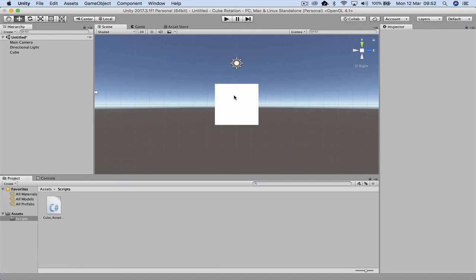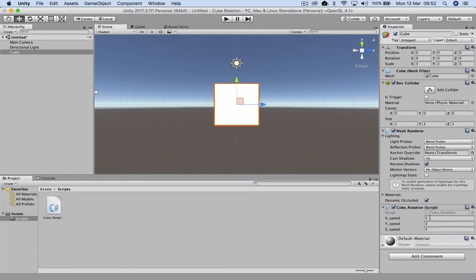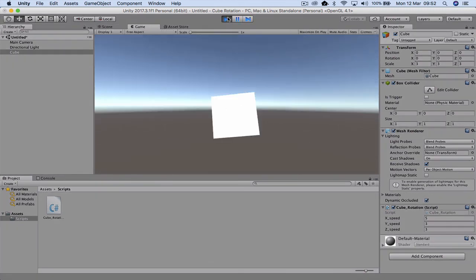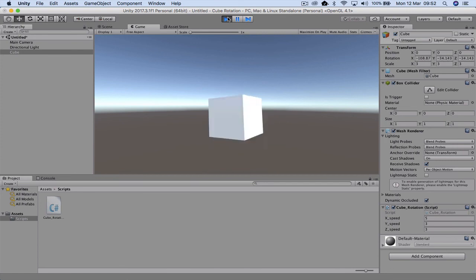When I click the cube, you'll notice now we've got all three variables. So when I go run, it's now turning on all axes.